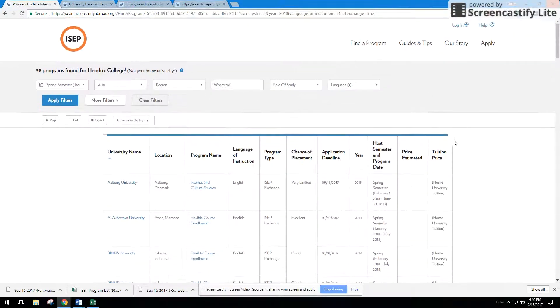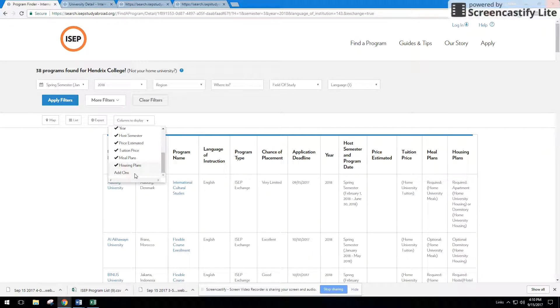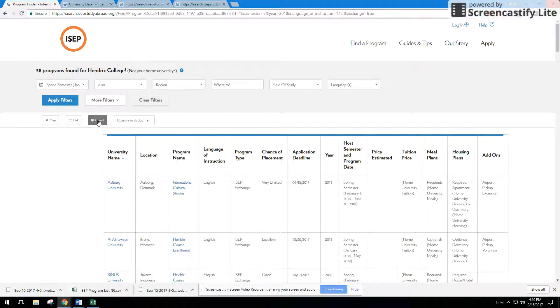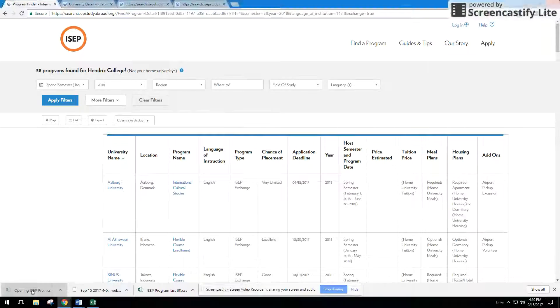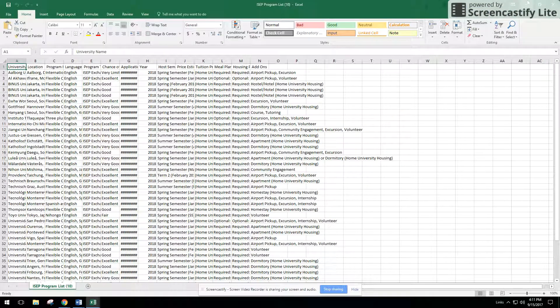So that's it, it's easy to use. And then if you want to add on any more things to compare, like meal plans, housing, or add-ons, just go to this columns display and check that. And if you want to export it for advising, just press export, and then what will show up is a list that you can use particularly for advising tools.